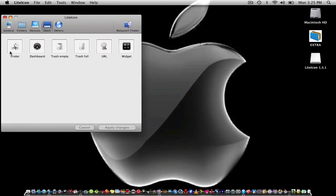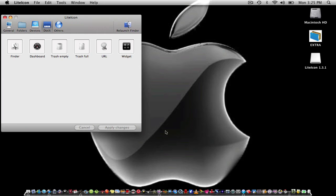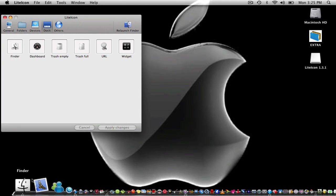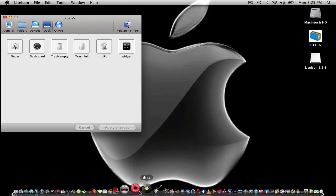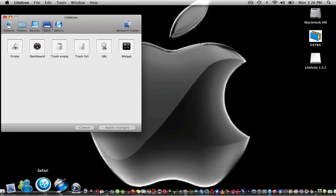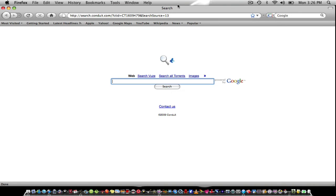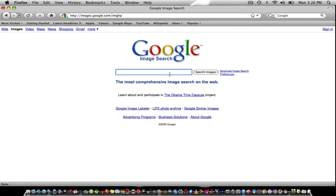The first thing you want to do is click on Dock and you will see your Finder, Dashboard, Trash Empty, Trash Full, URL, and Widget. Let's say I want to change my Finder icon.